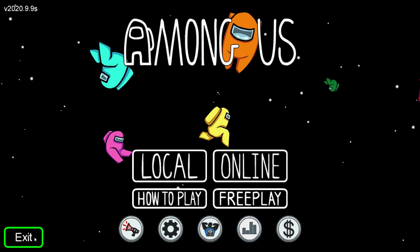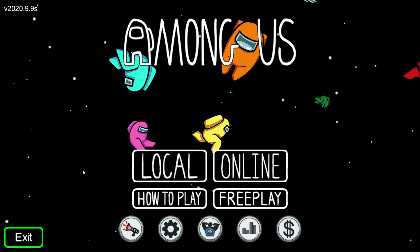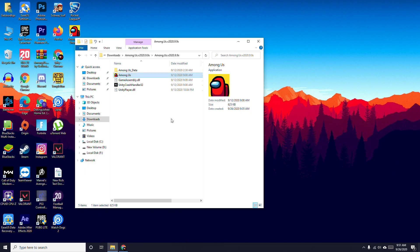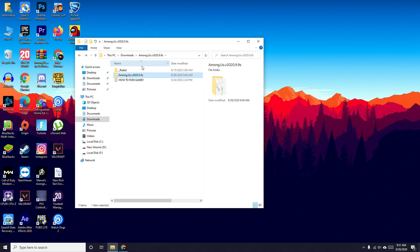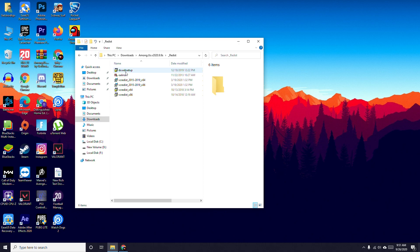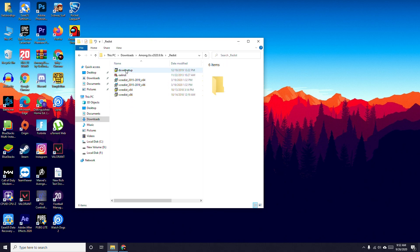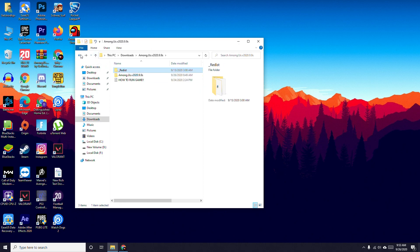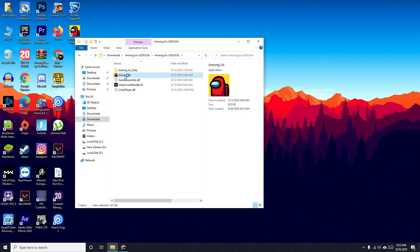The fourth workaround: go back to the Among Us installation folder and look for a drivers or redistributables folder. There are some drivers available — install each one by one. These are the fourth method. Once you're done with all these, go back and open the game.